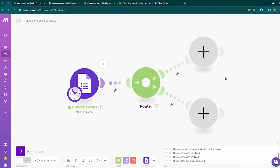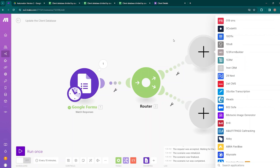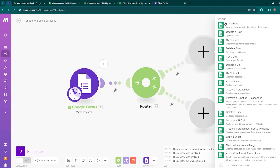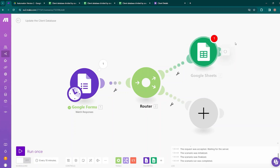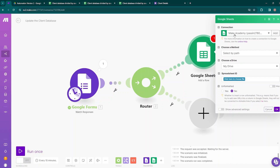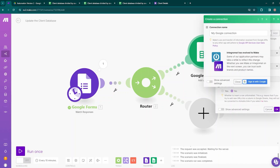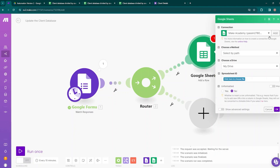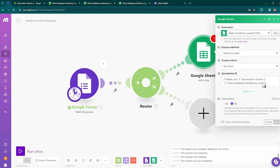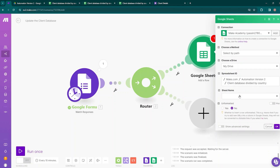If you click on the plus icon, you can see two routes are created. Click on the first plus icon to add another module. Type Google Sheets, click on Google Sheets. As we'll be appending a new row to the bottom of the table, we'll be using the Add a Row option. After selecting Add a Row, you need to establish a connection — click Add and sign in with Google, then allow access. After that, choose a method — I'm keeping it as default — and I'll be choosing from my Drive. Here you need to insert the spreadsheet ID, so click to choose the file: Client Database Divided by Country.